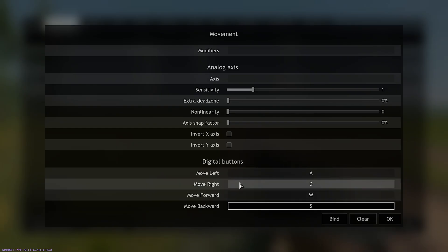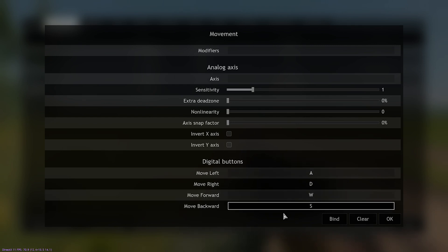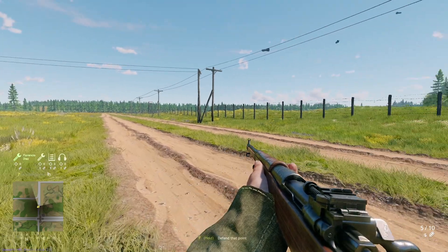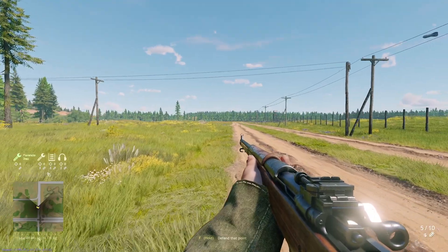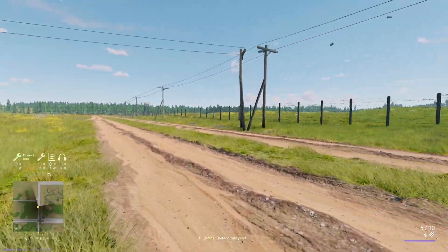Personally, I prefer WASD for movement, but I do know other PC players use different buttons. And there we go — I can now move with WASD like I could before, and still sprint.